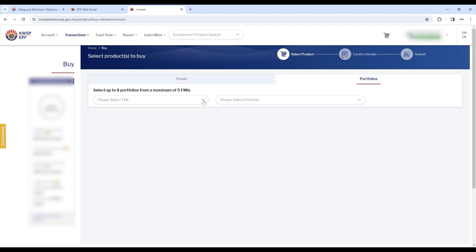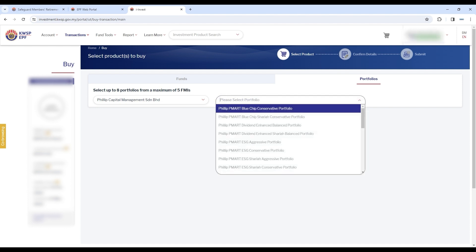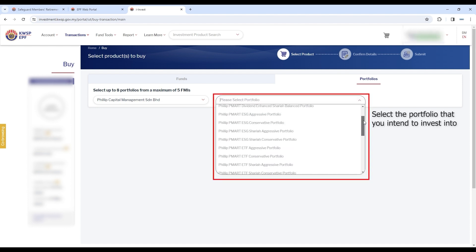Click on Portfolios. You may select Philip Capital Management and then select the portfolio that you intend to invest into.